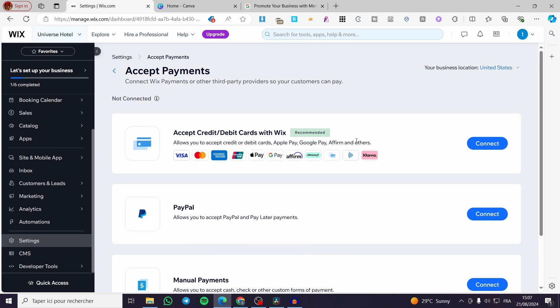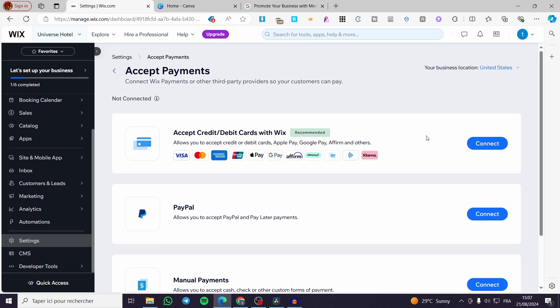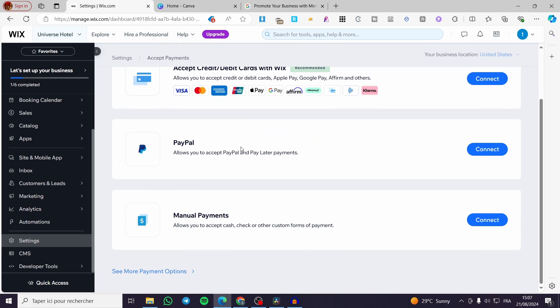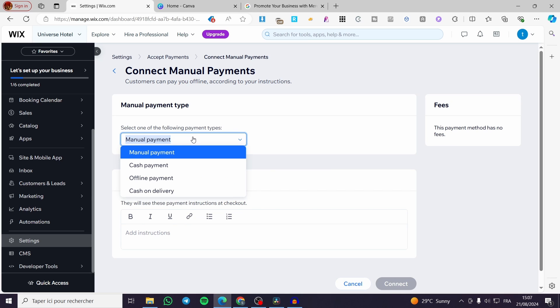I highly recommend you to set a test with a manual payment and not accept cards like credit cards, debit cards, or PayPal. So you are going to set here the manual payments. Click on connect. Now we have manual payments. You are going to select the following types. We have cash payment, offline payment, or cash on delivery.